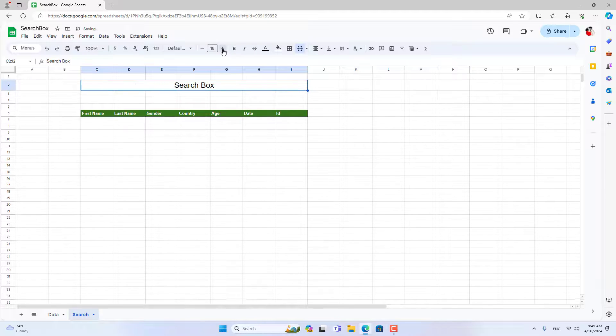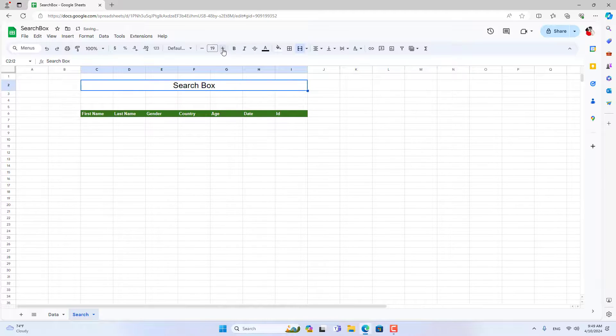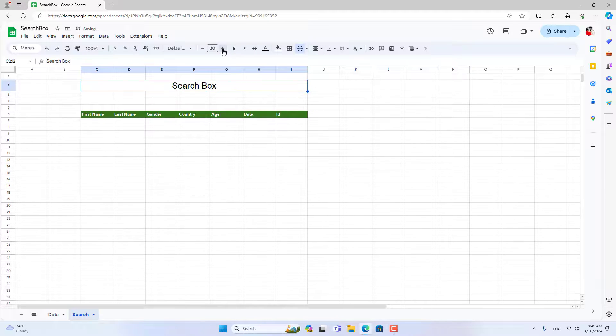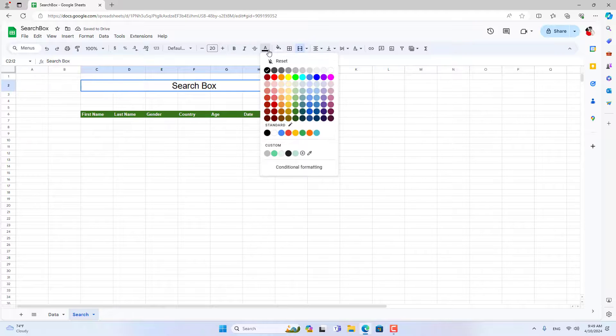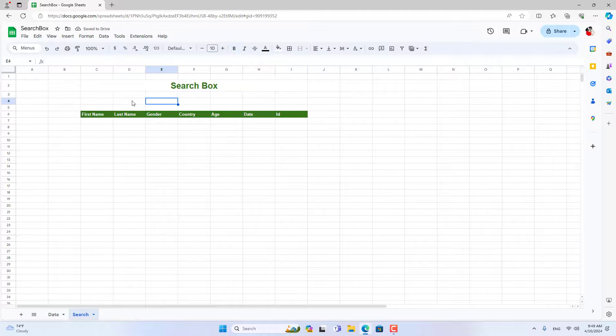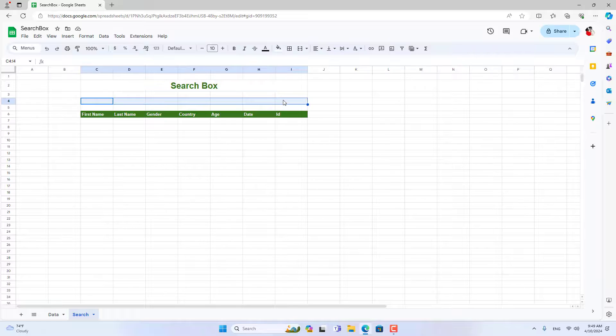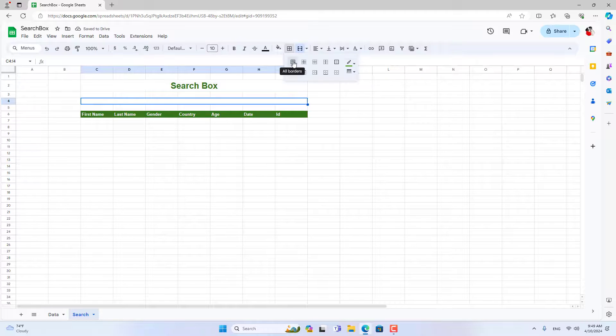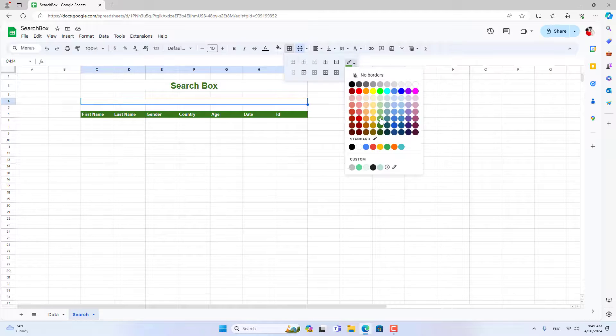The search box returns approximate results, so you don't have to remember exactly what you're looking for. It's like when you search on Google, you only need to remember a certain part of what you want to search for.